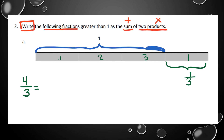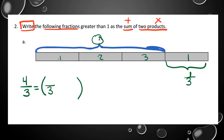Written as an improper fraction, that's four-thirds. Now I need two products. The first product comes from the whole number part. I use parentheses to show my steps: three times one-third equals three-thirds, which equals one whole. That's my first product.